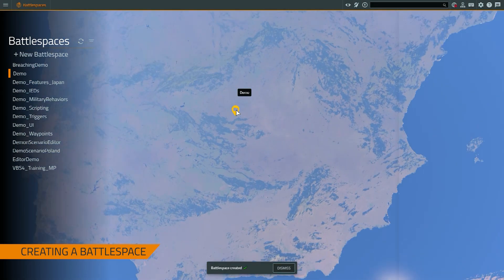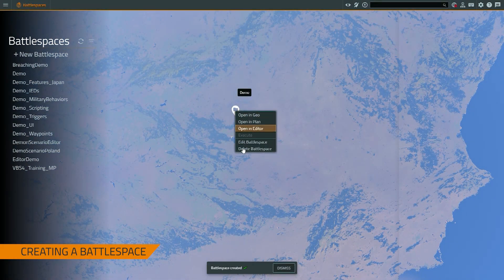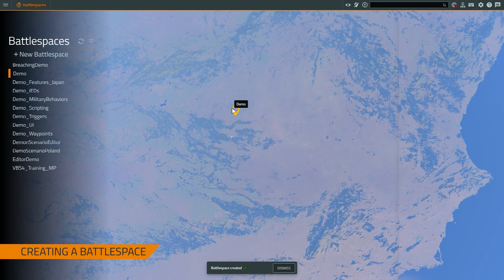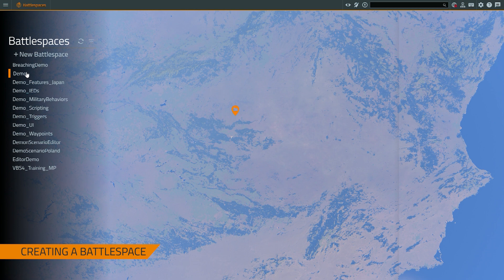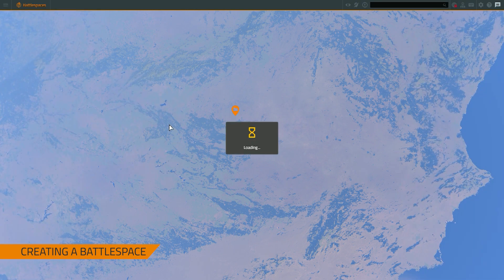And there's my battle space. I can enter the editor by either right clicking on this menu or by left clicking on the left menu. In this case I'm going to do that.